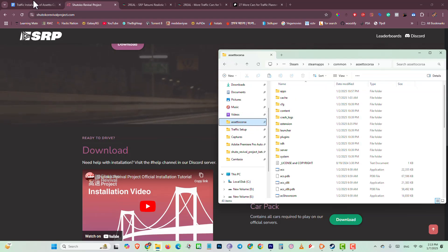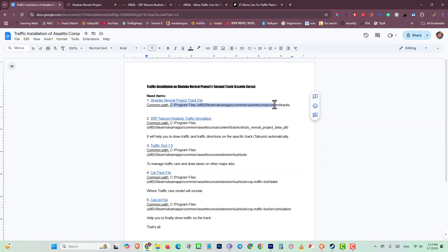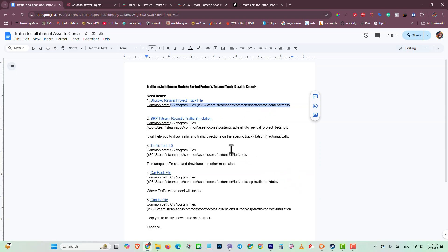When you find this folder, copy it and paste it into the Assetto Corsa root folder. I have also mentioned where you have to paste this track file. If you installed your game on the C drive it will look like this, but it can vary depending on where you installed the game. Find where your Assetto Corsa root folder is.